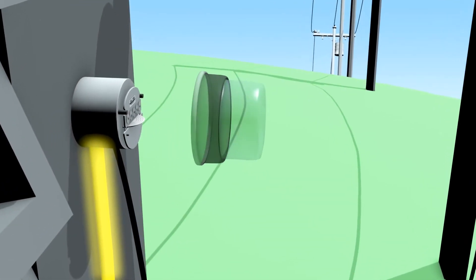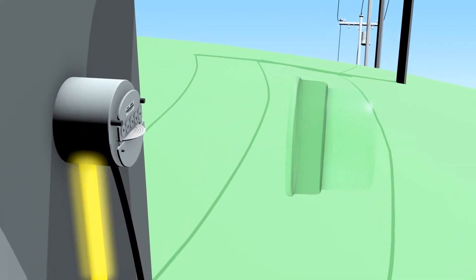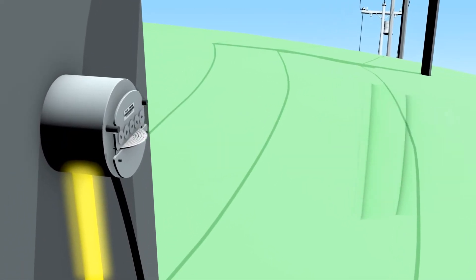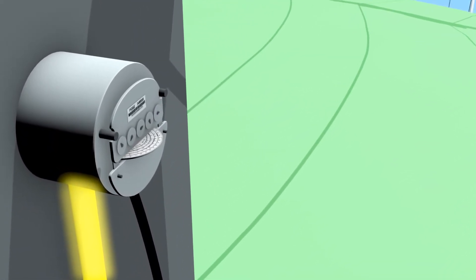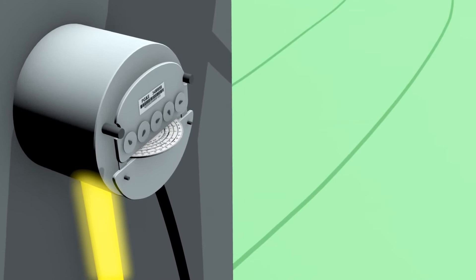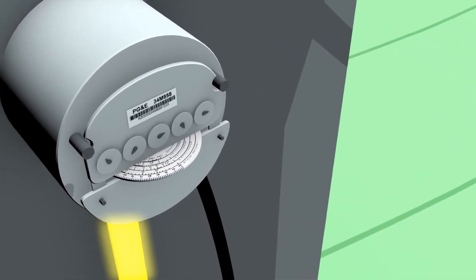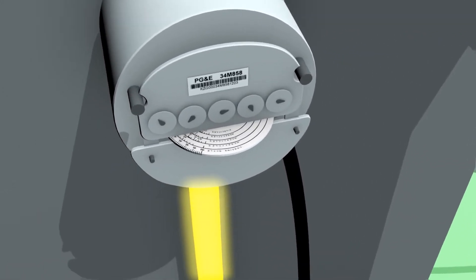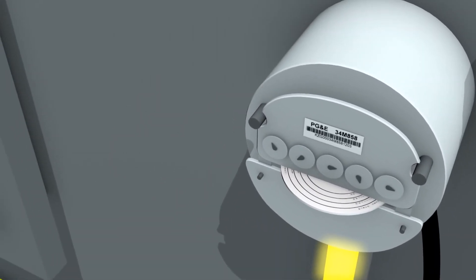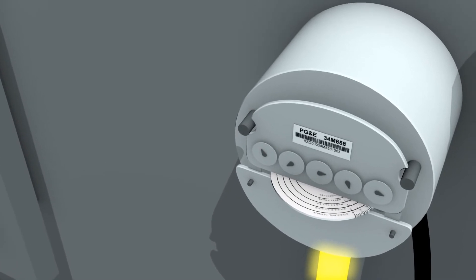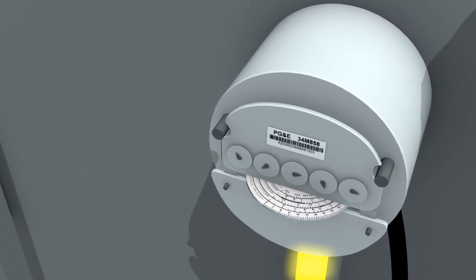During the day, if the solar system's production exceeds the house's electrical needs, the excess electricity is fed back into the power grid. When this occurs, you can observe the electrical meter spin backwards.